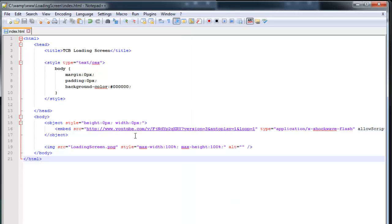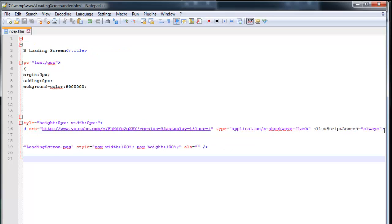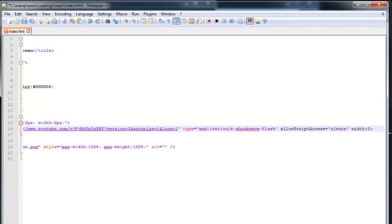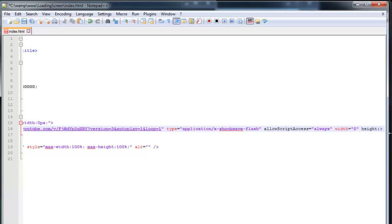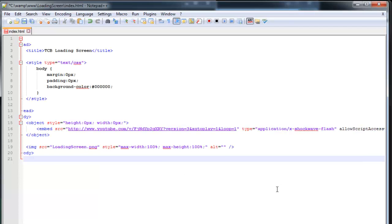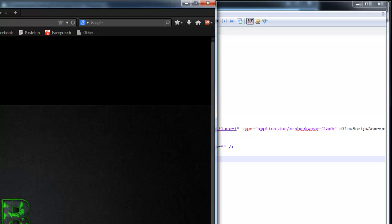I see I did something wrong here. At the end type in width. Width is zero. Height is zero. That should work now. Let's see. Yep. We did everything correct. Let's try to save that and reload the page. There we go. It should stop playing in a second.